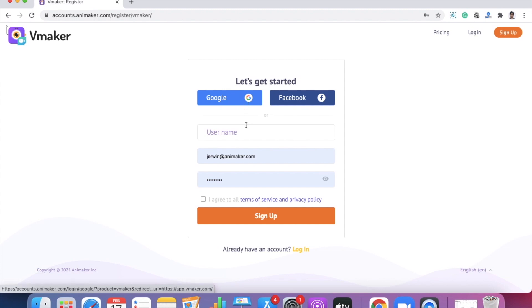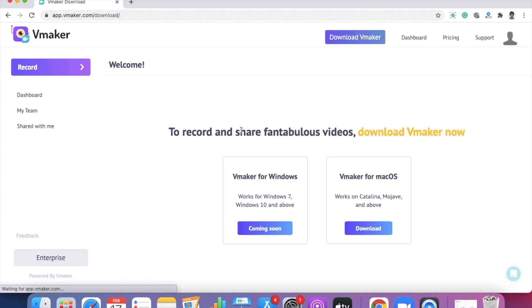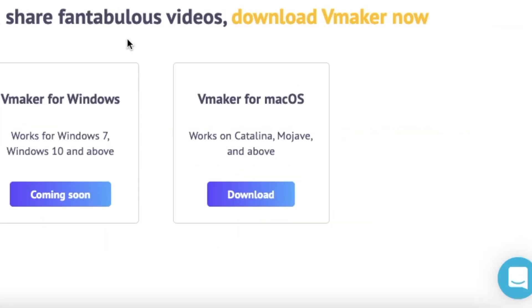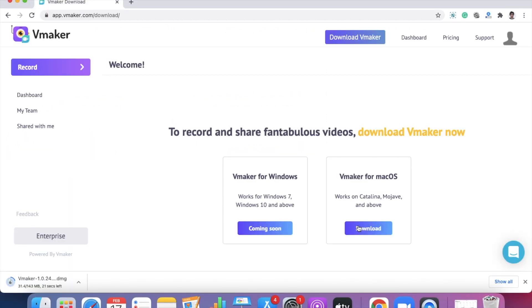Once you have successfully signed up, you'll be taken to the vMaker dashboard where you can see the button to download vMaker for Mac. When you click on it, the DMG file for installation will be automatically downloaded.